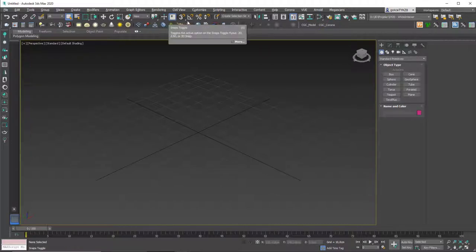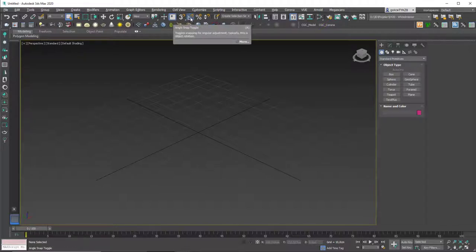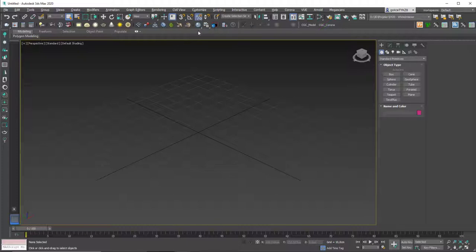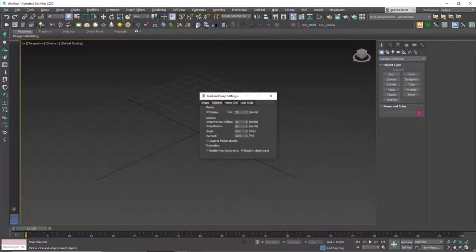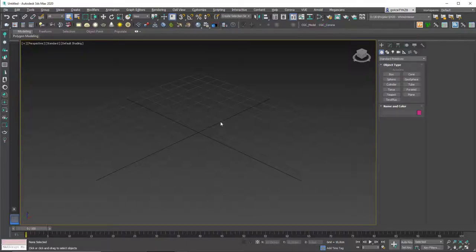We have the snap tools here. S is the shortcut for the snaps toggle, and you can activate the angle snaps with A. The percent snap you can enable by clicking here — we don't use this one that much, so it's a little less used of these three tools.